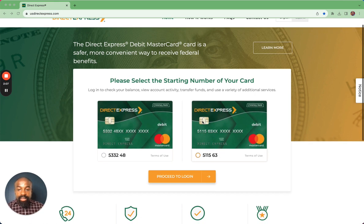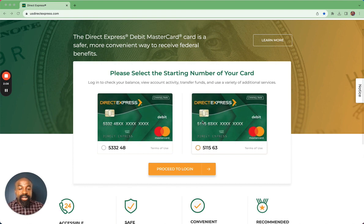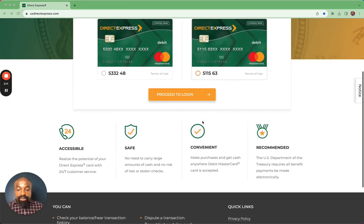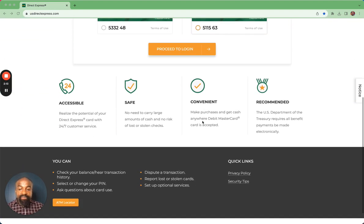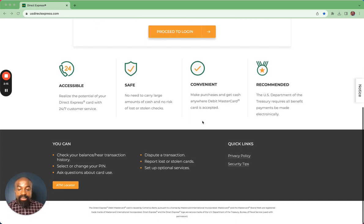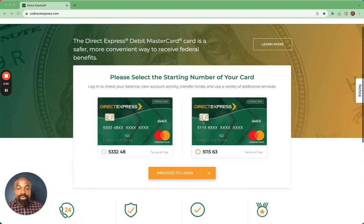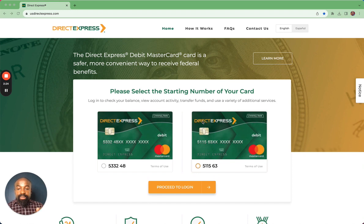The homepage starts with the login instructions, and then in the middle you will see the benefits of Direct Express. At the bottom there is information about what you can do with the card. Before I come back to that, the first thing I want to do is walk you through the login process.